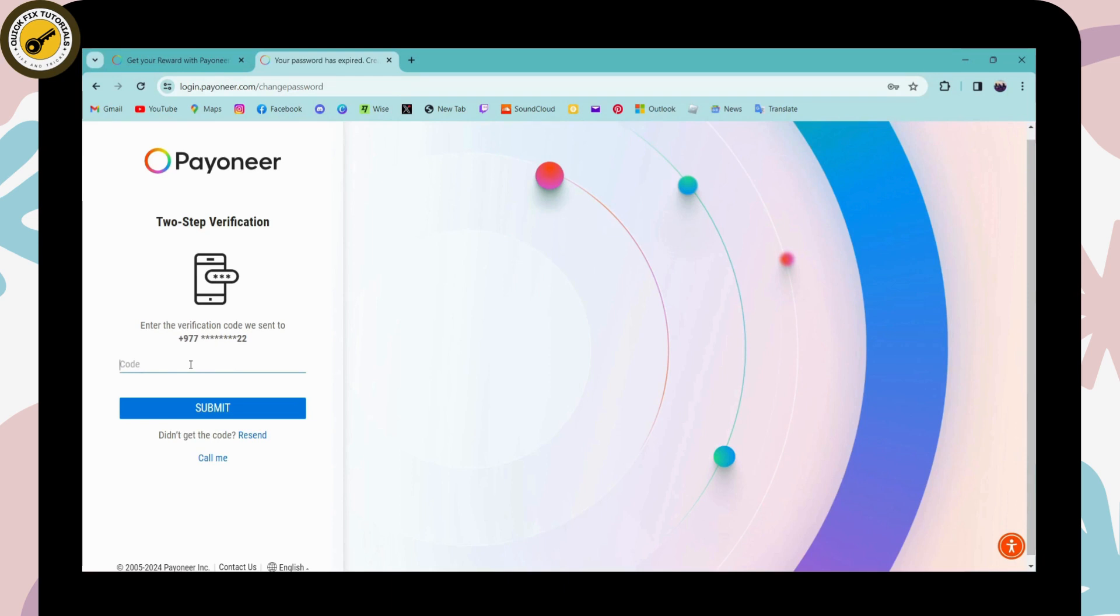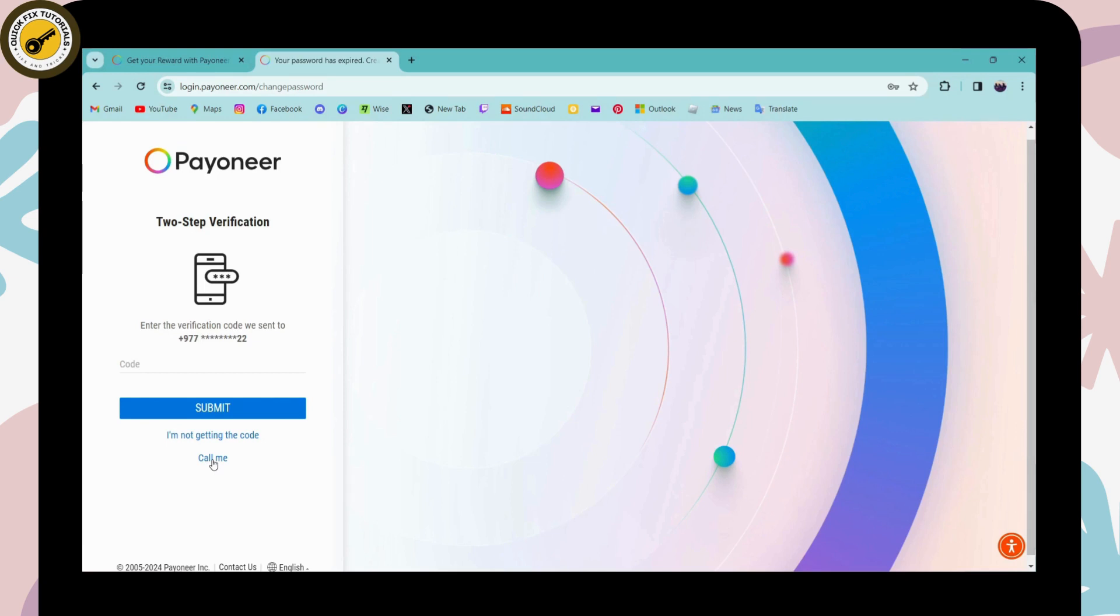But if you didn't receive the code, then you can click on resend code and you will again receive the code. But if you again didn't receive the code, then you can click on call me and then you will receive a call.